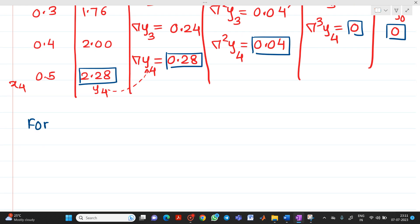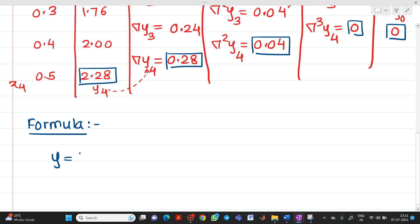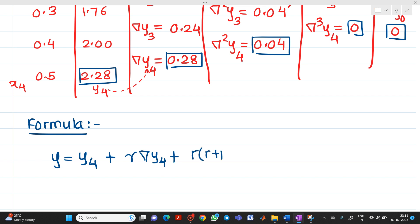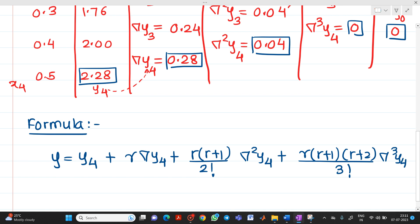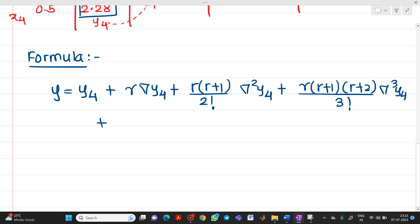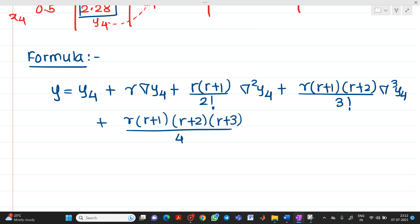The Newton's backward interpolation formula is: y = y₄ + r·Δy₄ + r(r+1)/2! · Δ²y₄ + r(r+1)(r+2)/3! · Δ³y₄ + r(r+1)(r+2)(r+3)/4! · Δ⁴y₄. The last two terms will be zero since Δ³y₄ and Δ⁴y₄ are both zero.